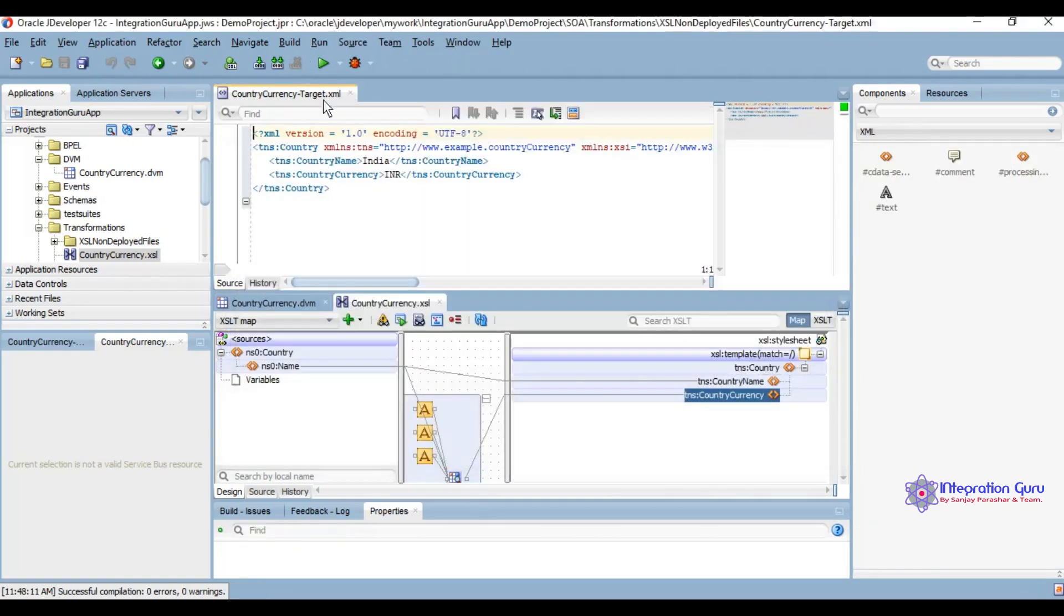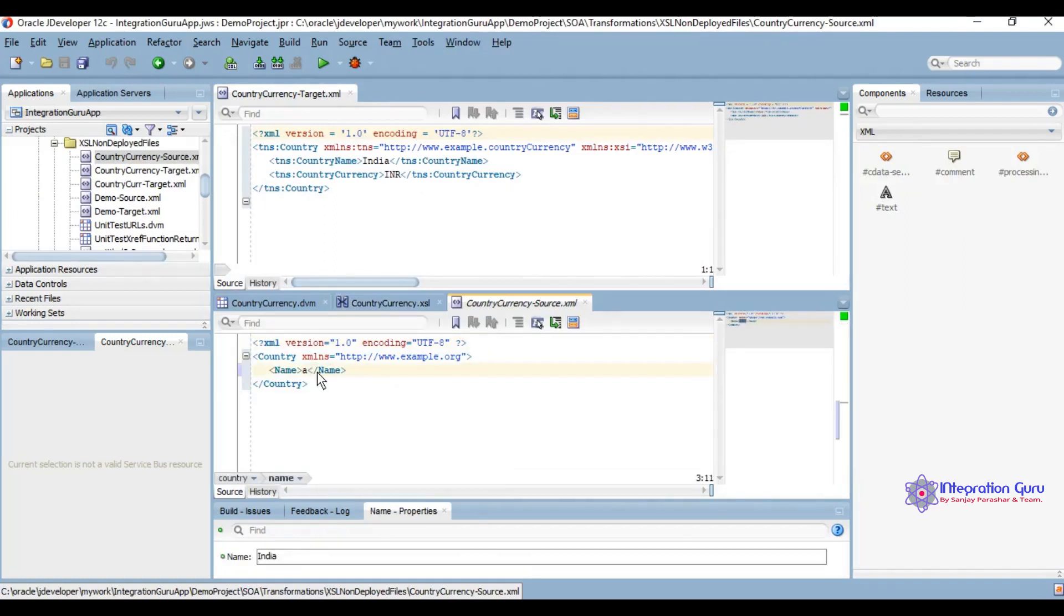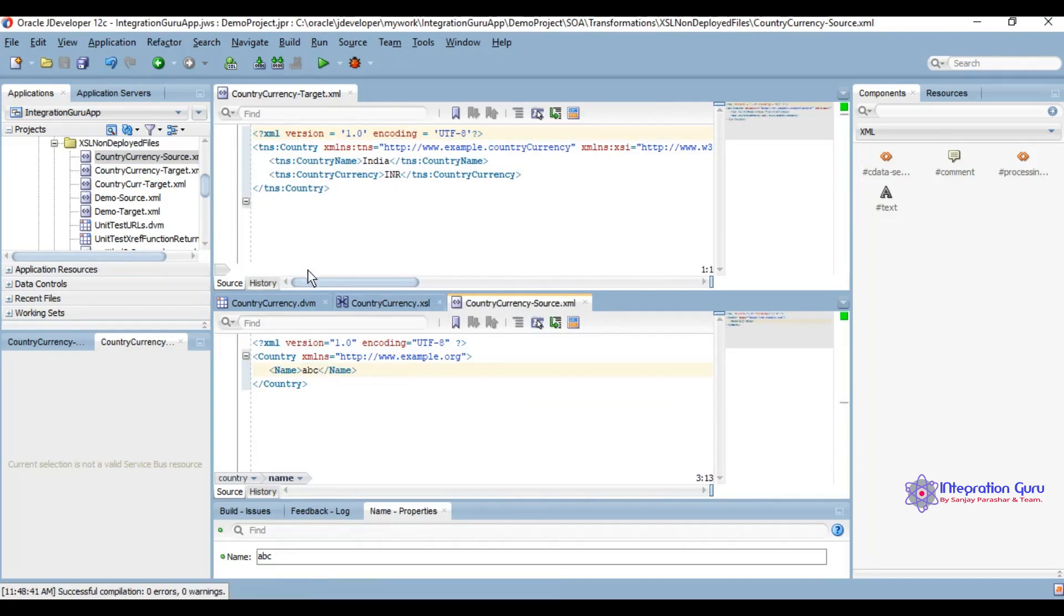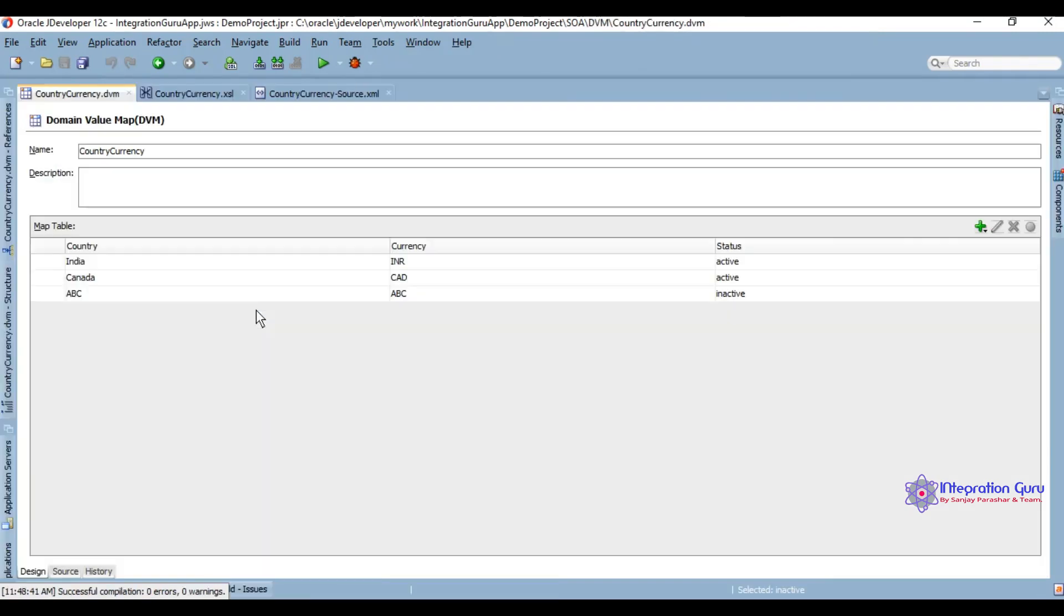Okay, country ABC. We actually added ABC but its status is inactive, so it should give NA. Yeah, so it's working as expected.